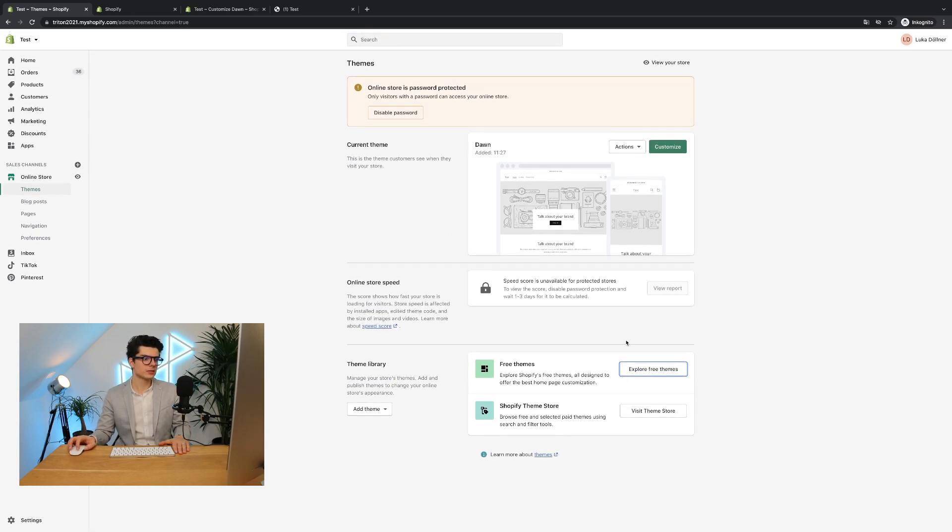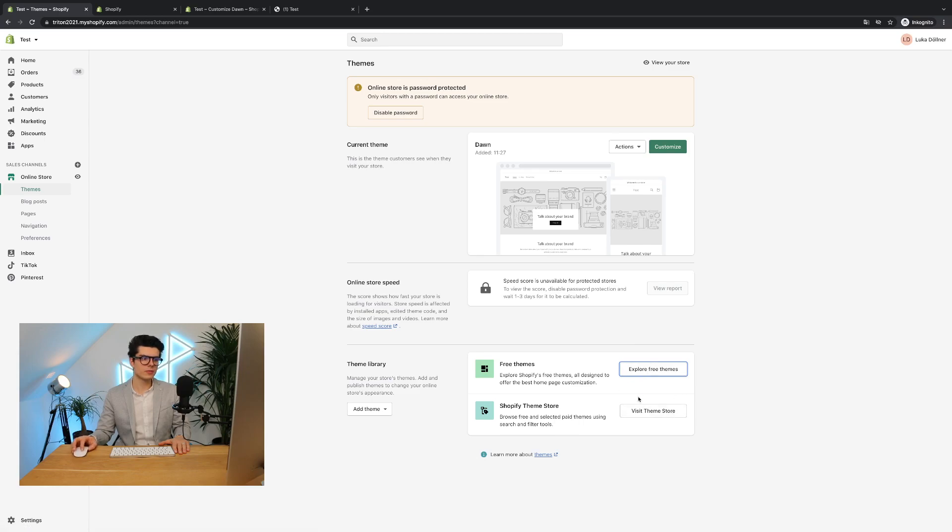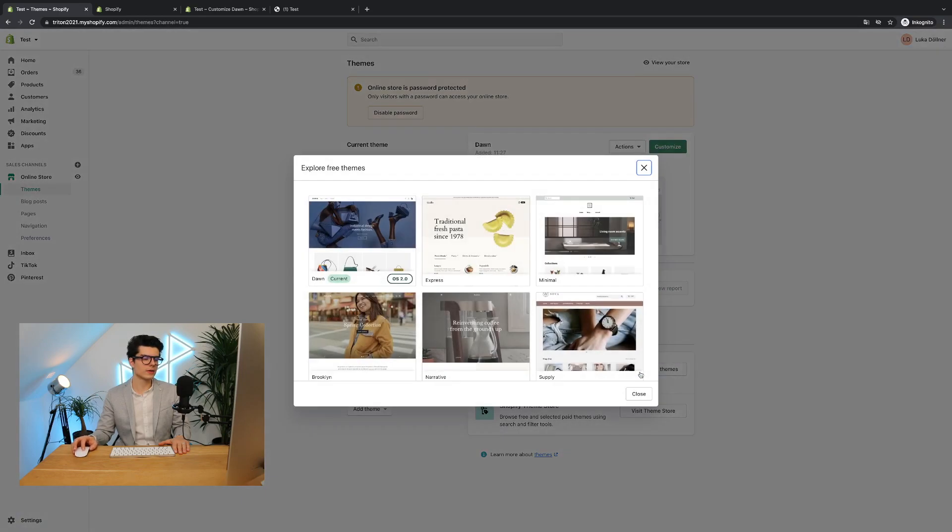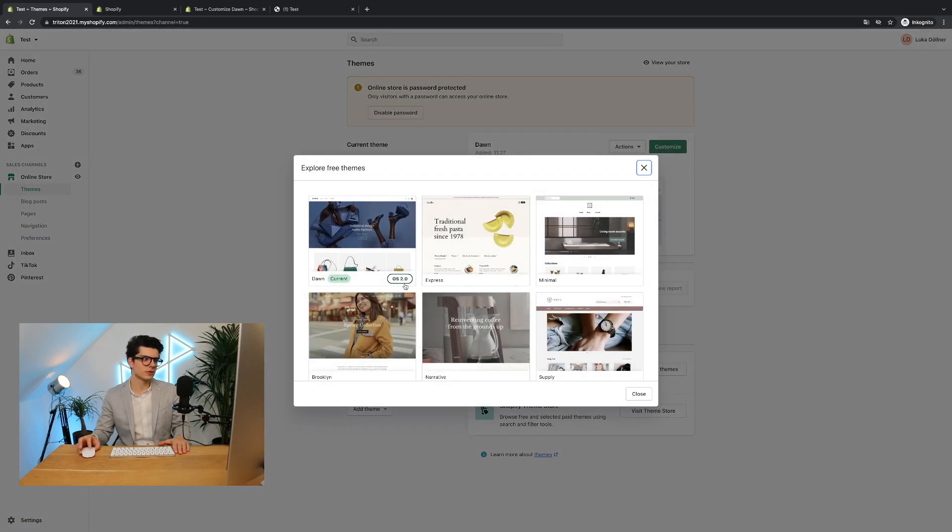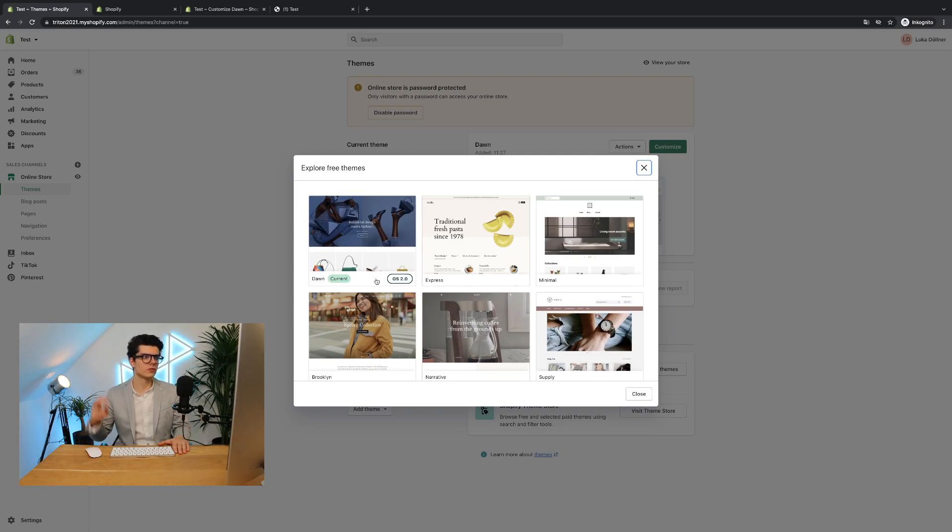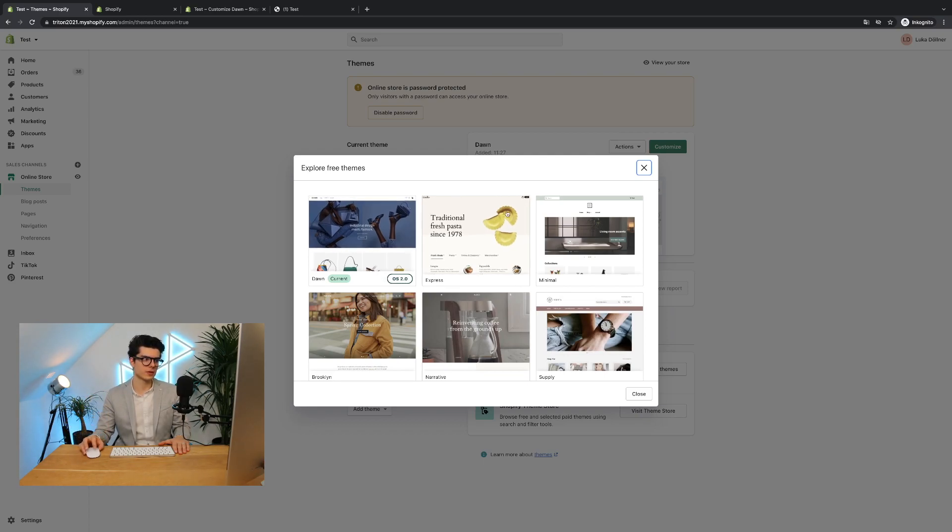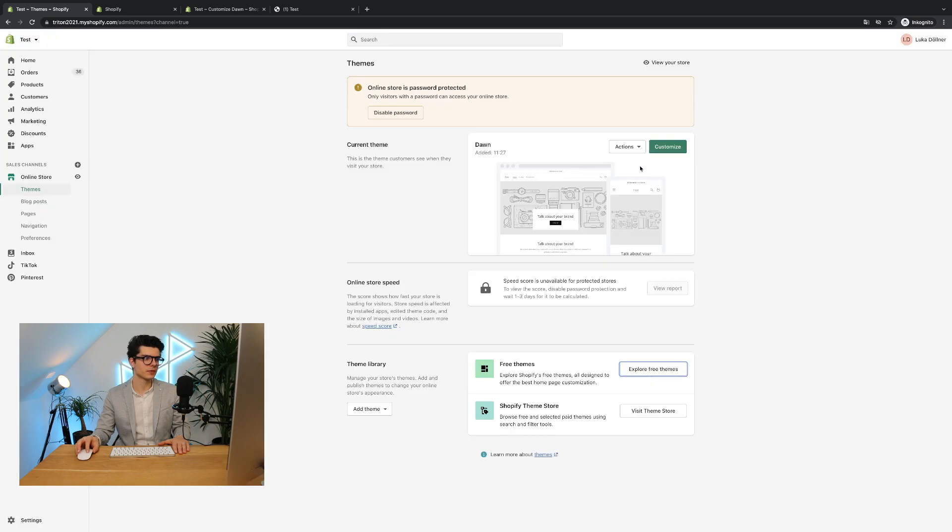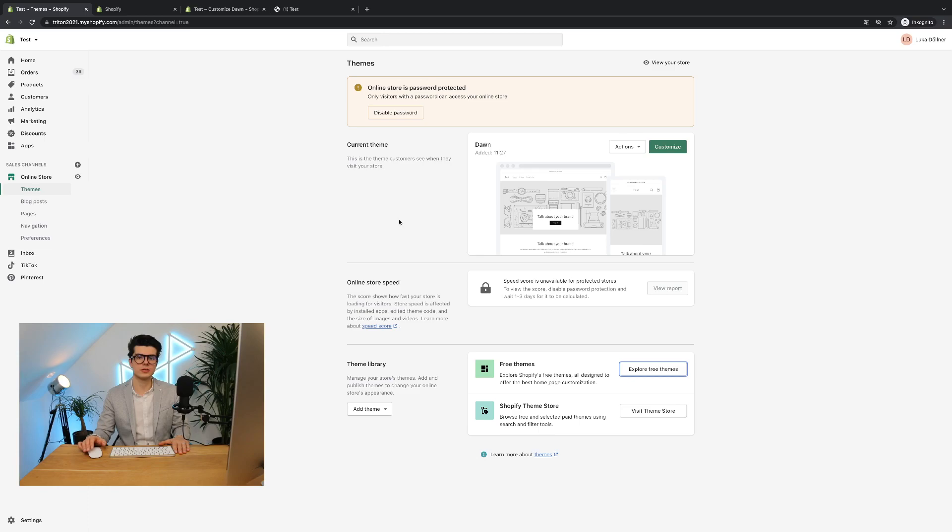So you can simply also go to the theme store or to the free themes and you will always see a small notification if this theme is related to the new version of themes. In my case I have selected it already and I will now show you how to set up your textbox on this new version of themes, the 2.0 Shopify themes.